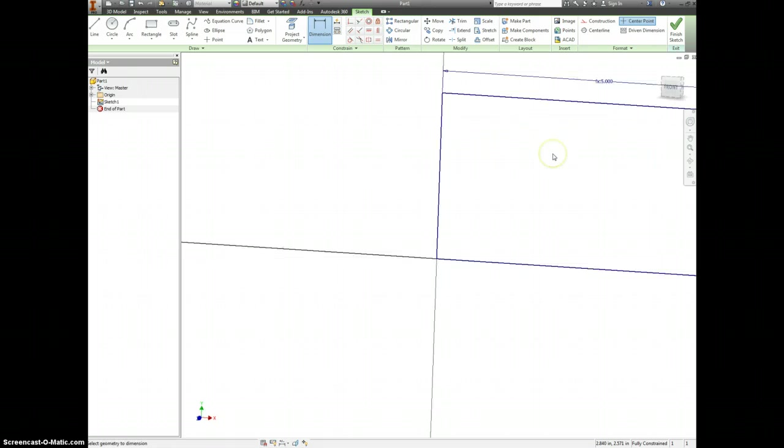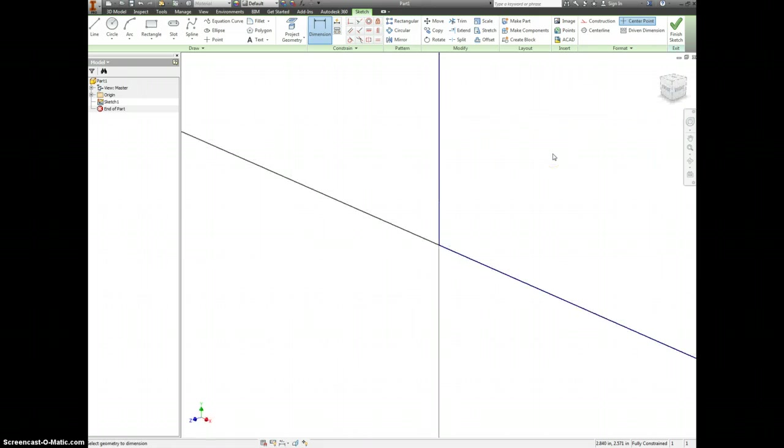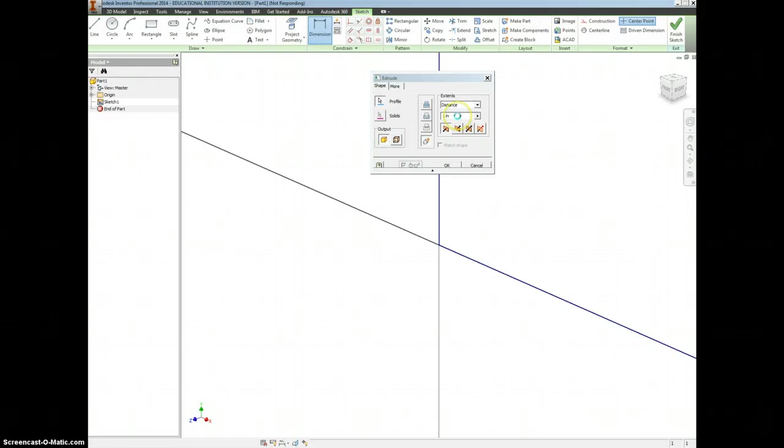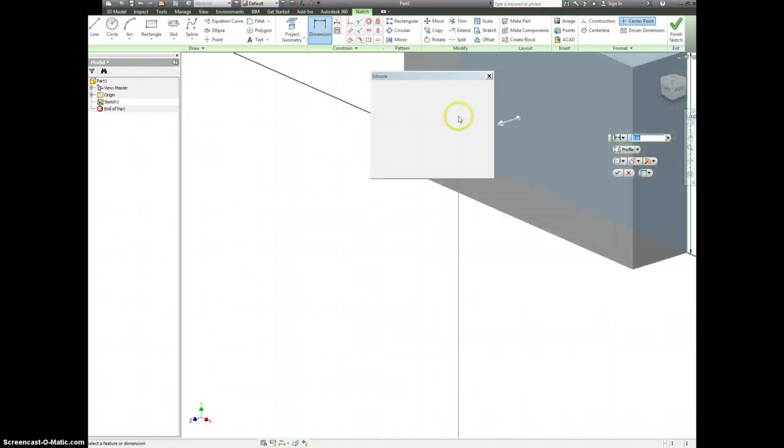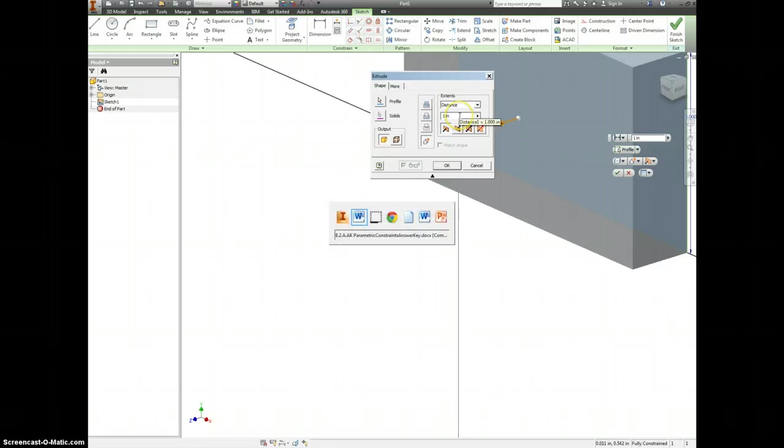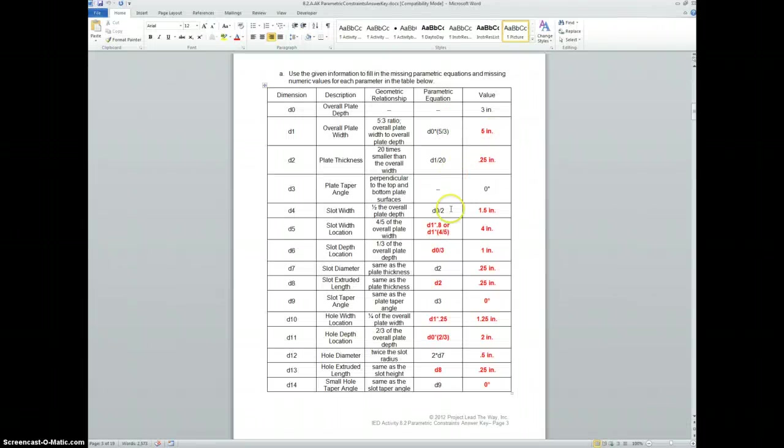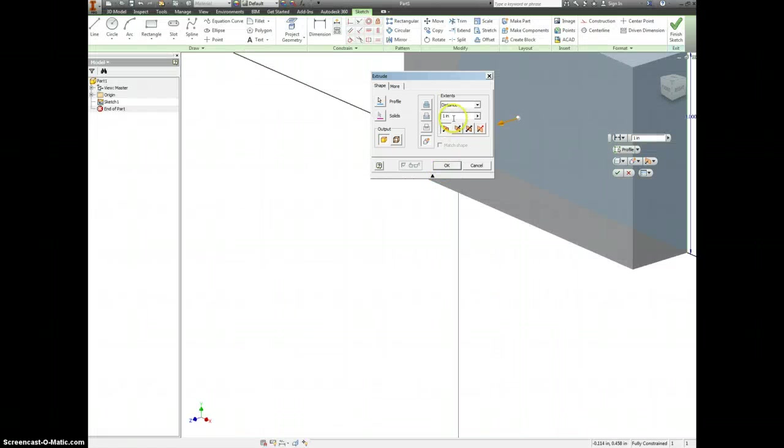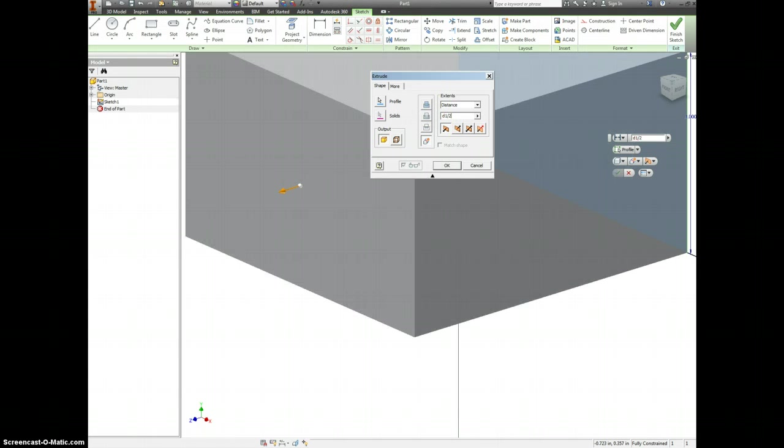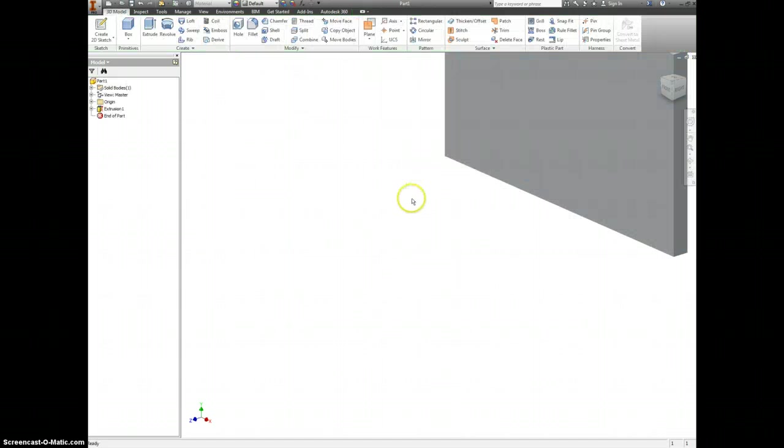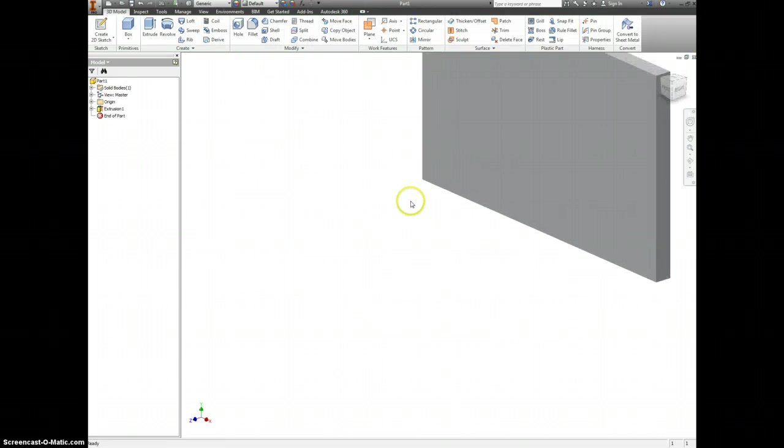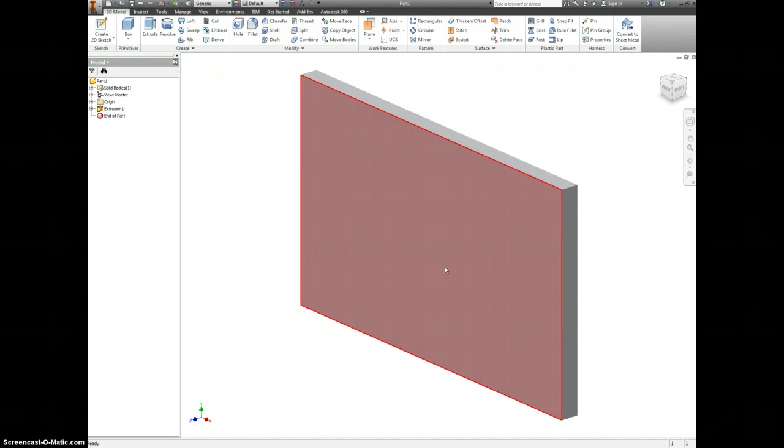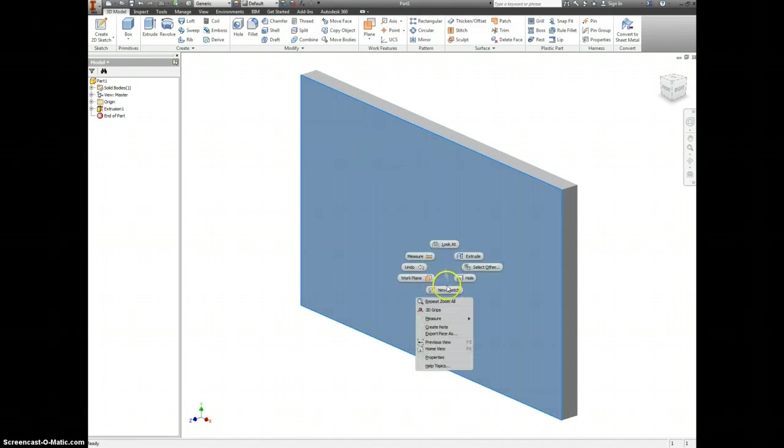Let's extrude this out. So the extrusion here is supposed to be D1 divided by 20. So I type in D1 over 20, hit enter, and I'll keep it at the right thickness.